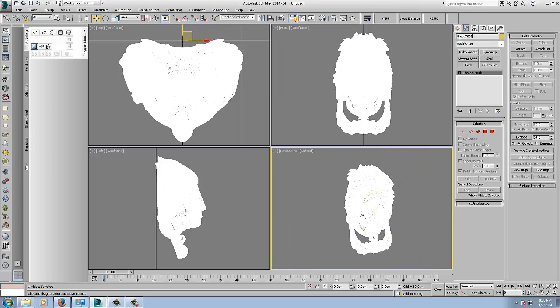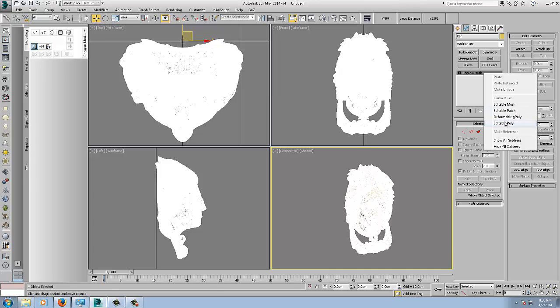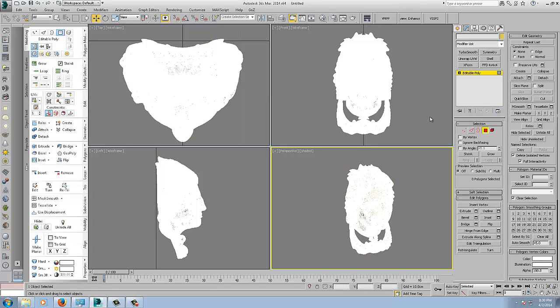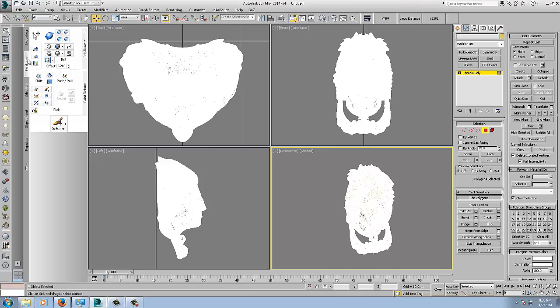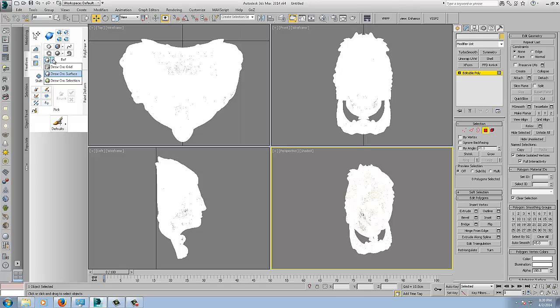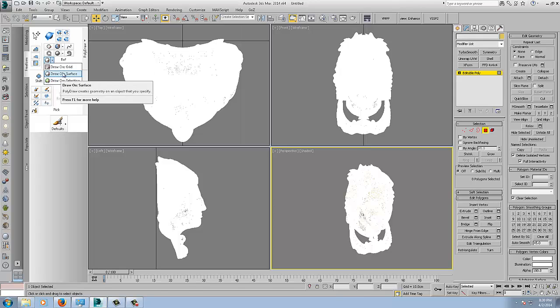And the first thing we will do is name it Ref. And we are going to have a poly on some object selection. And we will go into our free form tools here in the graphite modeling toolset. You will see here this icon, the little pencil, the sphere, draw on surface. Open the drop down - draw on grid, draw on surface, draw on selection. We want the draw on surface.